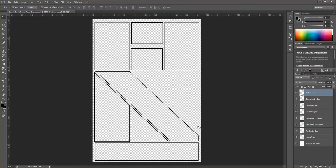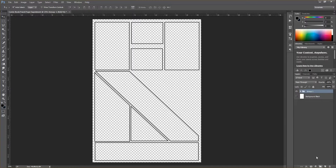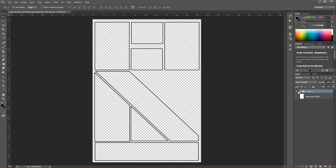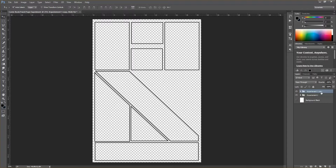Before editing the panels, I want to show you how to group layers into folders. Select the top layer, hold Shift and select the bottom layer, then click the folder icon in the layers panel. This groups all the layers together. You can reveal or hide them using the arrow, or toggle visibility with the eyeball. I'll name this group 'experiment one' and then duplicate the folder to create 'experiment two.'